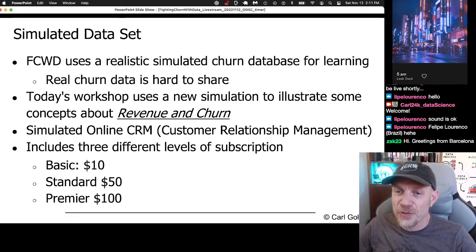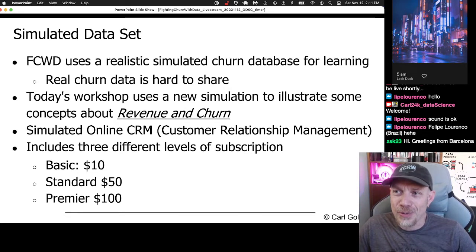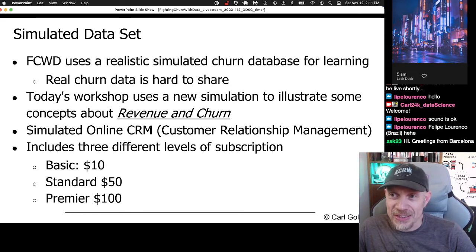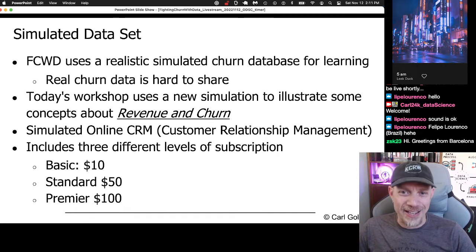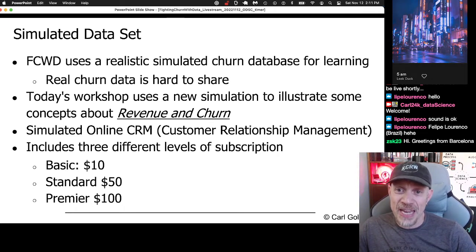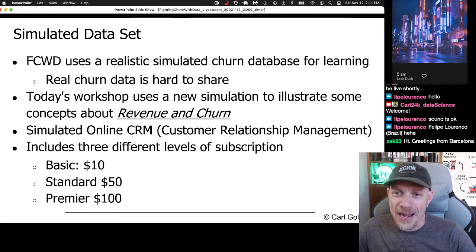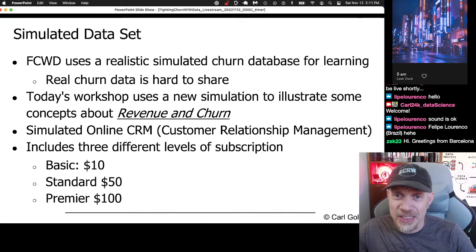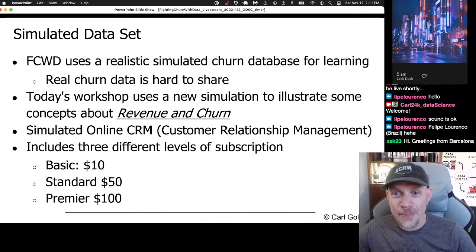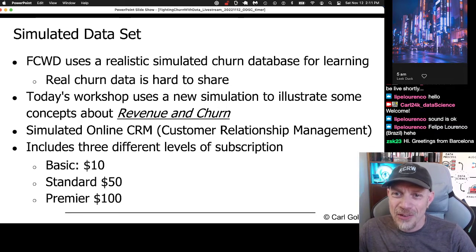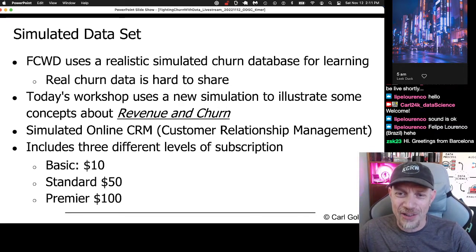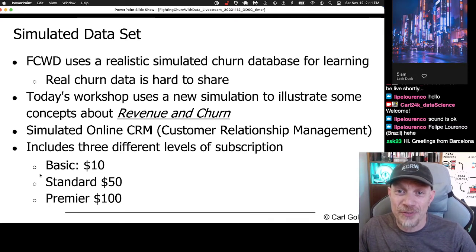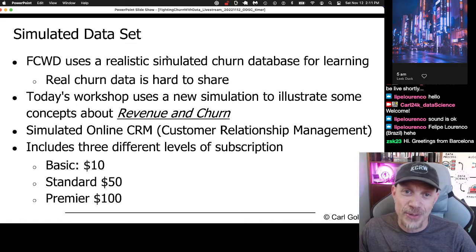So there's a simulated data set. If you've read Fighting Churn with Data or know what this is about, I do a lot with simulated data. The reason is it's hard to get real churn data because it's data about companies and their customers — it's very strategic and sensitive. So one of the main victories of my work here was creating a simulation that can give you close to real-life experience in churn data science techniques without the real data.